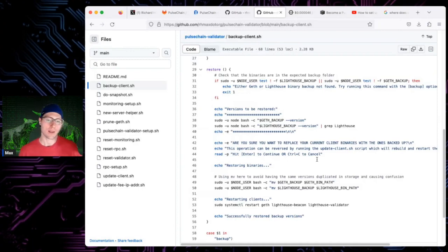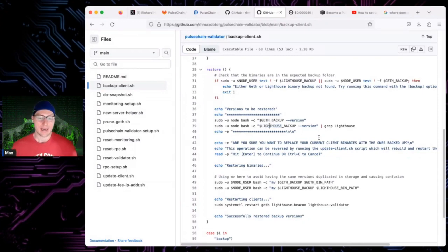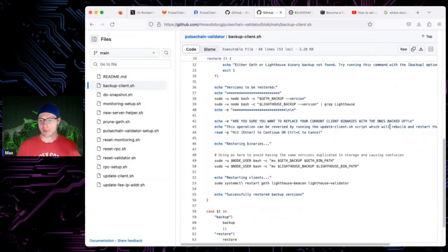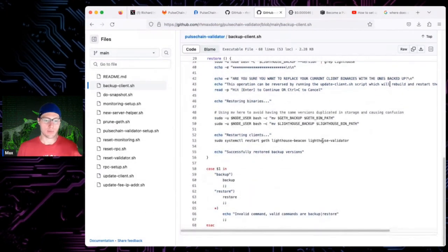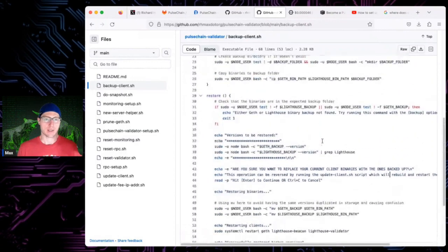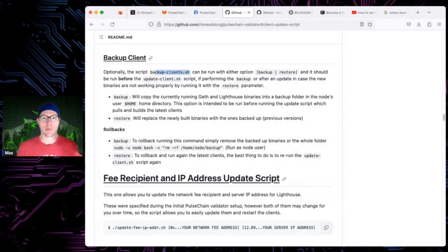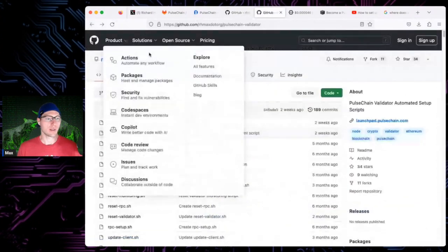There were no issues upgrading the clients with the last updates for validators with Geth and Lighthouse. This is a backup script you can use — I'll put it in the chat. If you want to be extra cautious when upgrading, you can use this script to back up your stuff. Run these things as a node user because it has access to a lot of your clients.